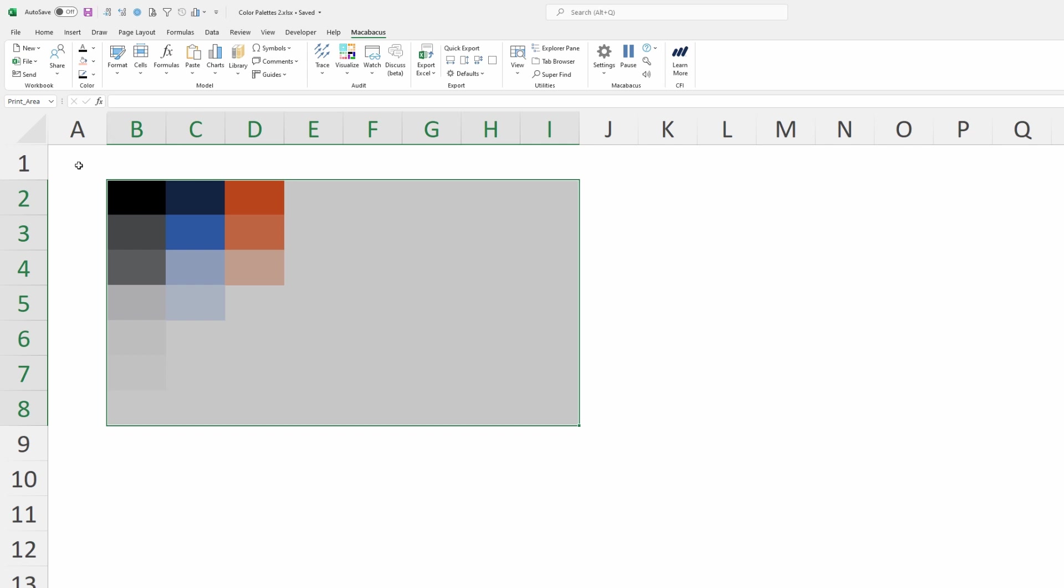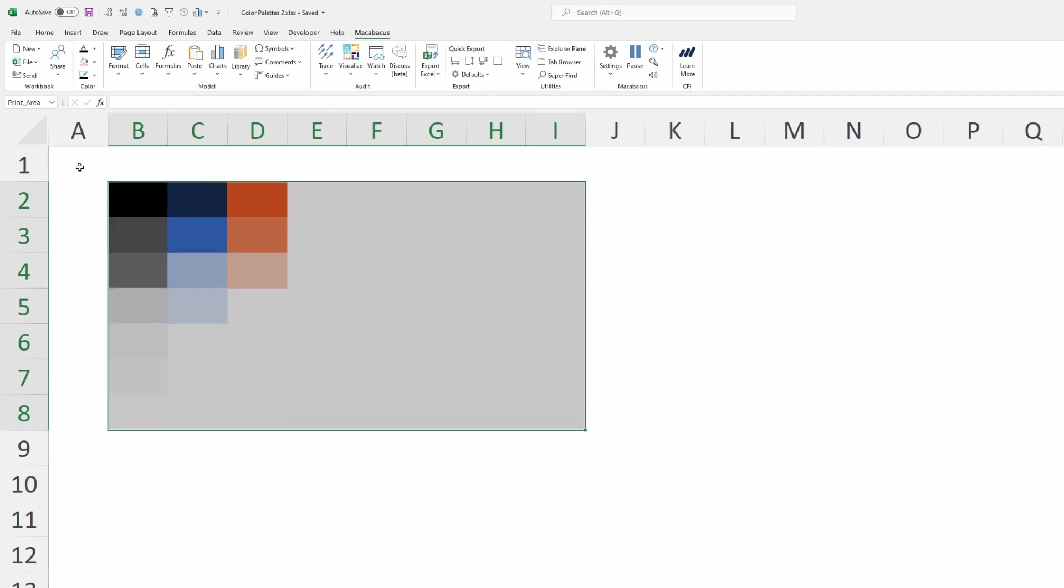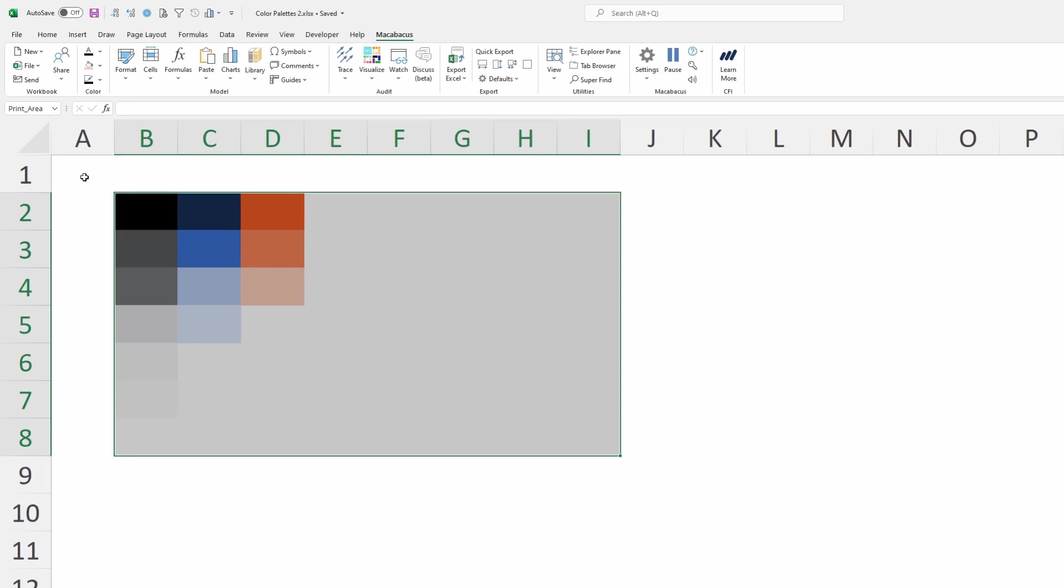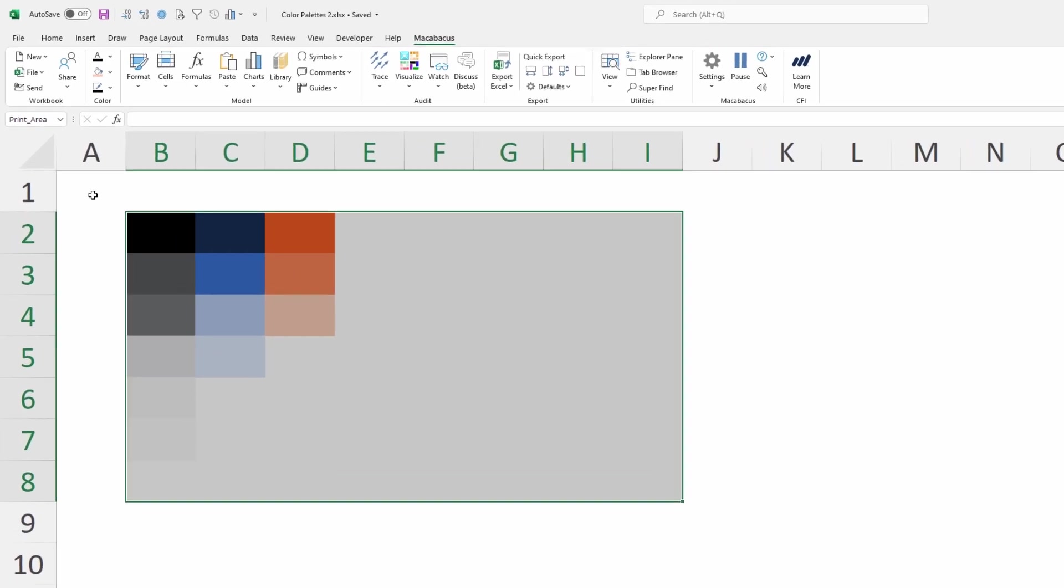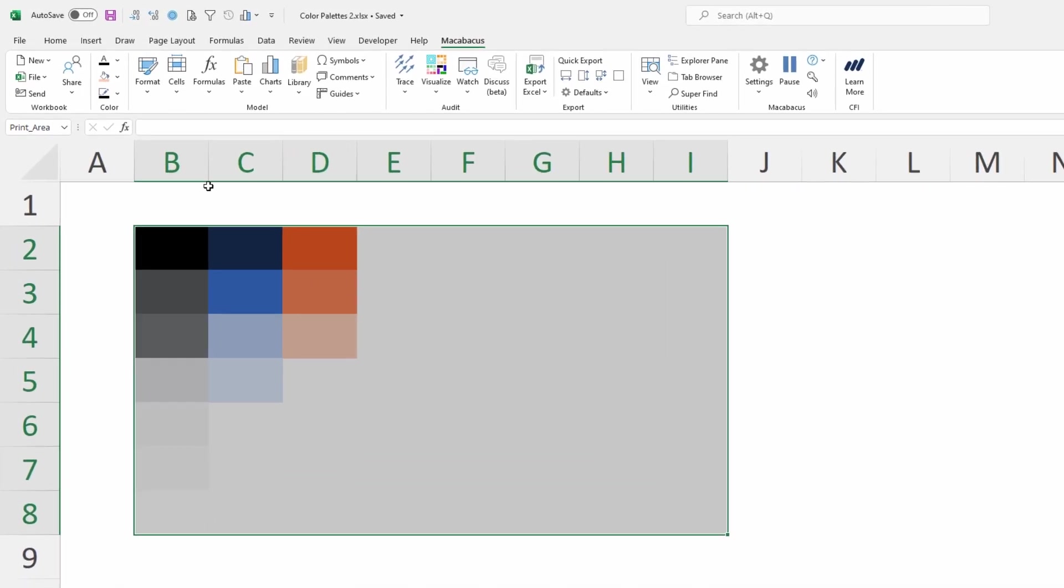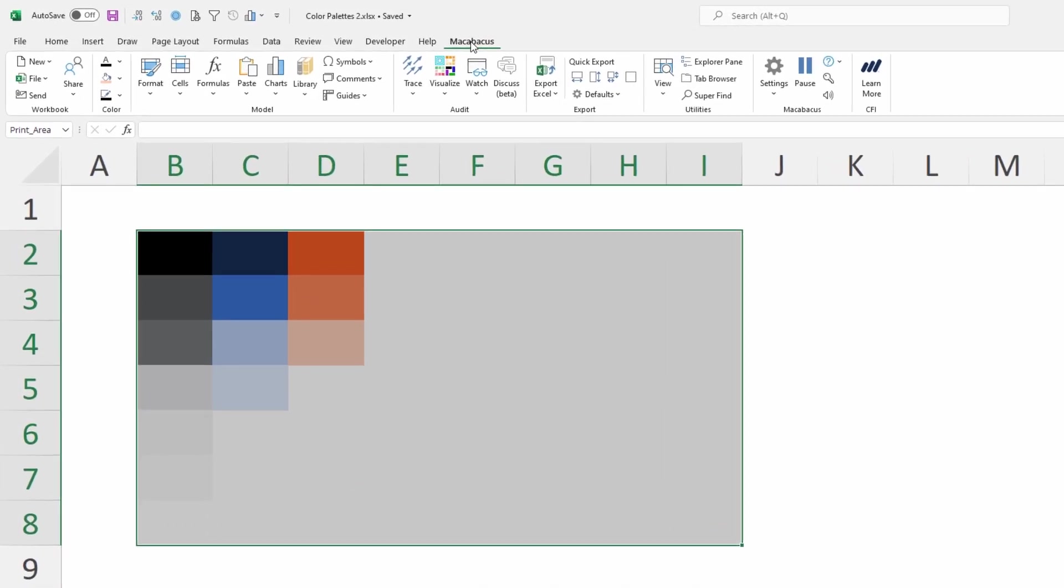Now let's think from the perspective of other users in the organization. As they're working in Excel, they're likely going to be up here on the Macabacus section of the ribbon, and they're going to be utilizing this Color section quite a bit.